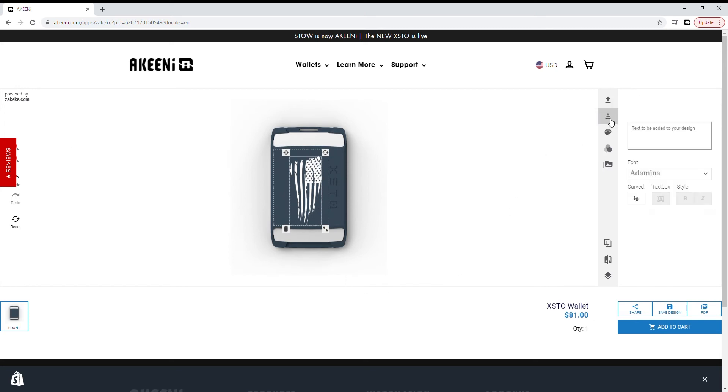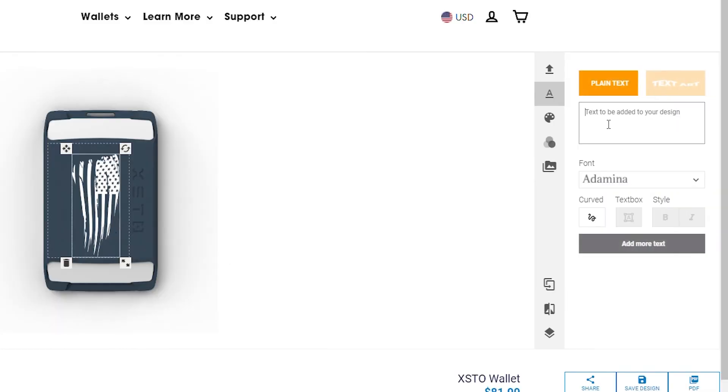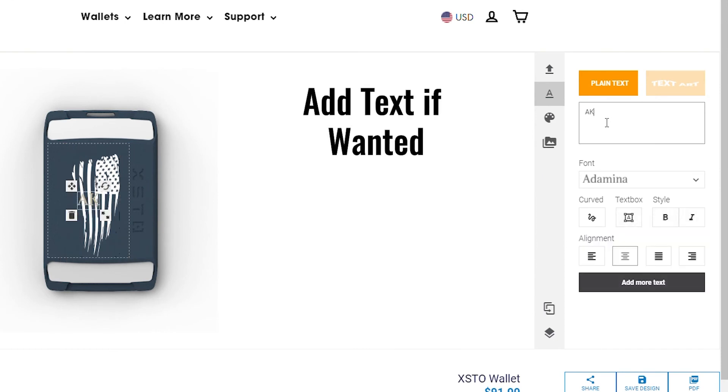To add text, click on the A in the menu bar, and a text box will appear to the right. Type your preferred text in the box for it to show on the wallet.